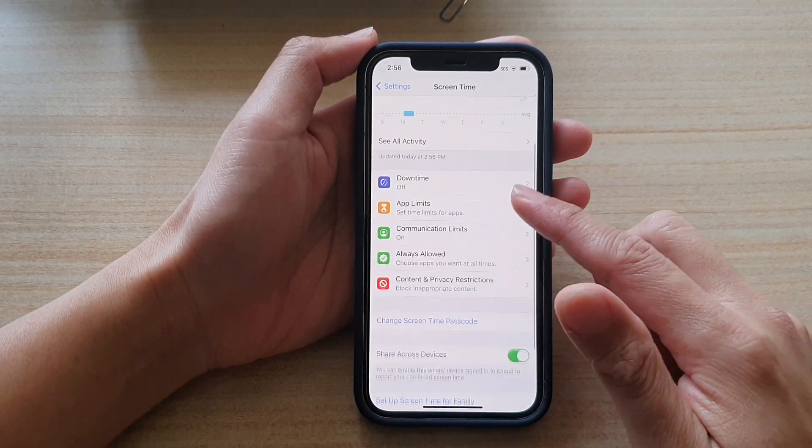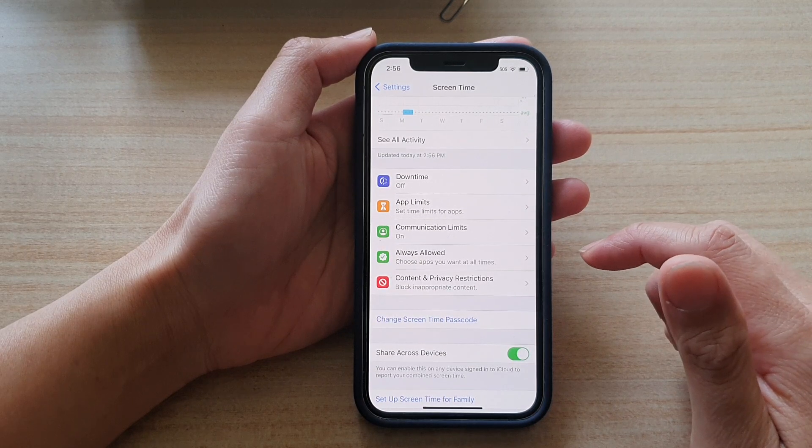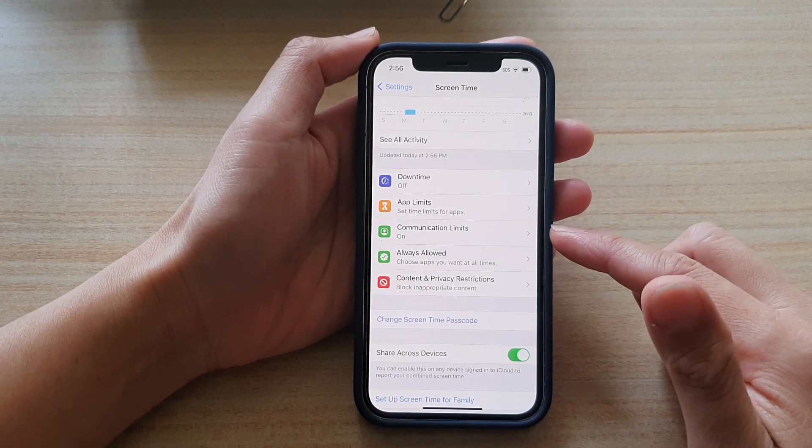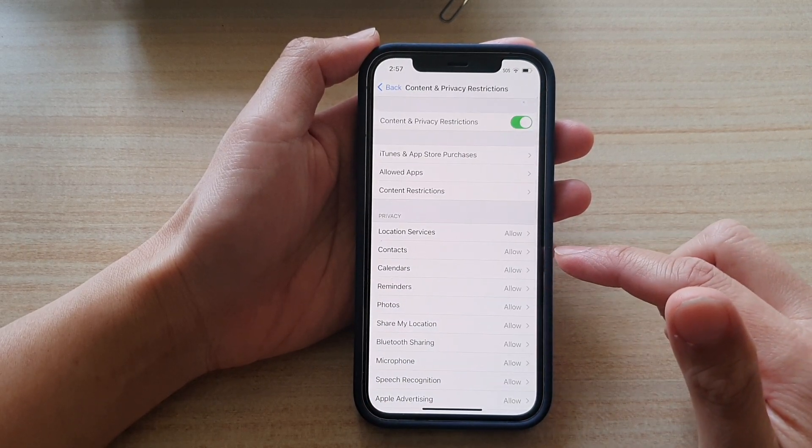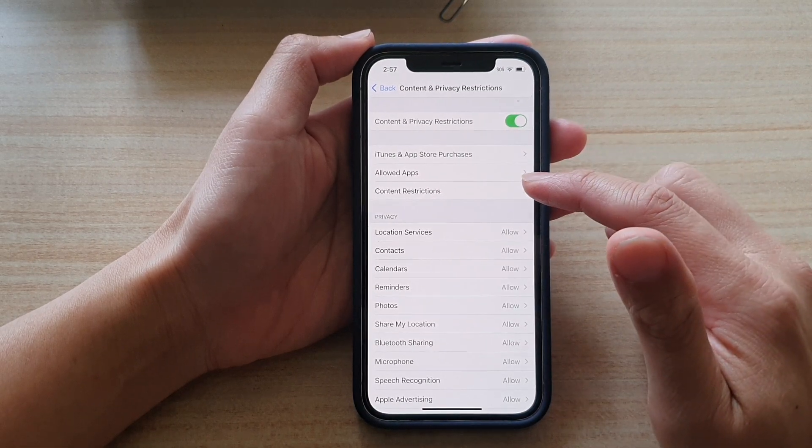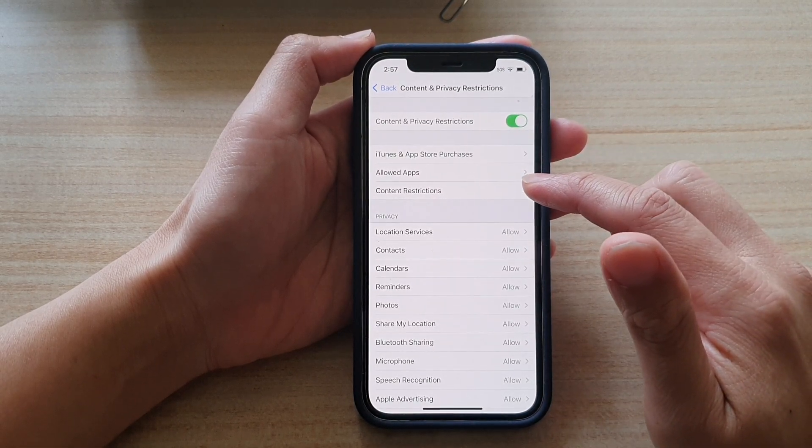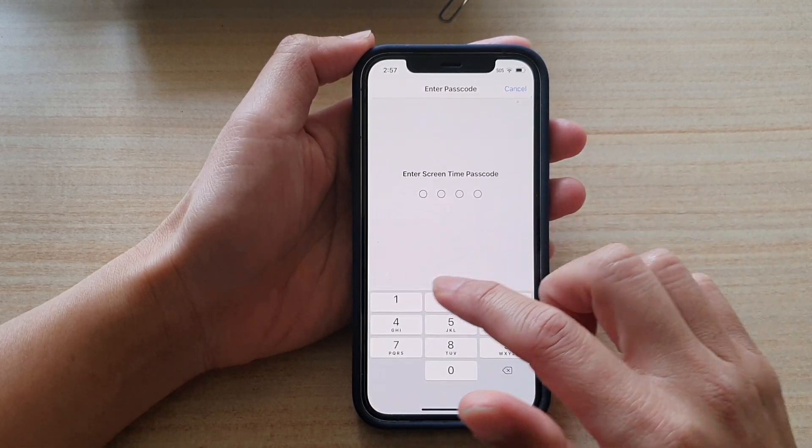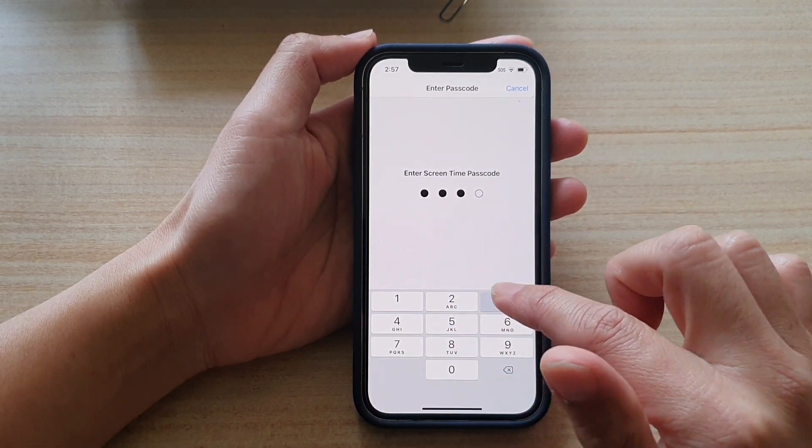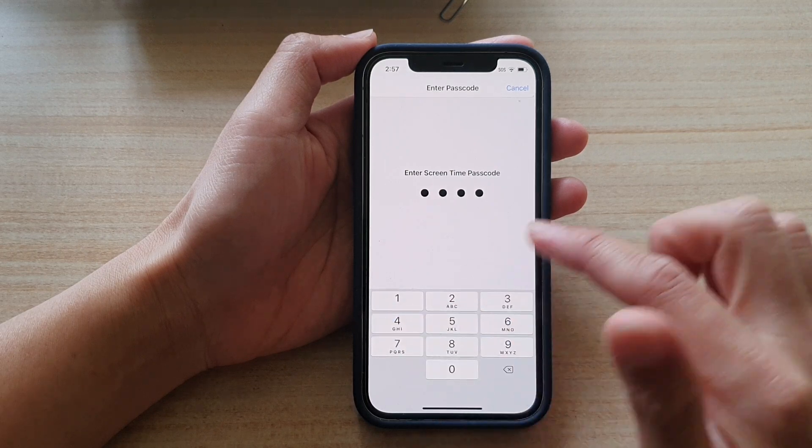Next, go down and tap on Content and Privacy Restrictions. Then tap on Content Restrictions. And in here, we need to put in the Screen Time passcode.